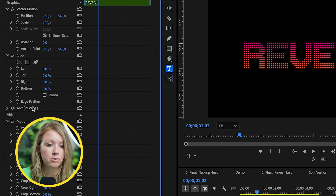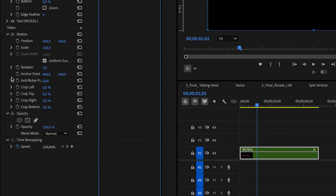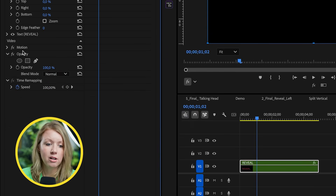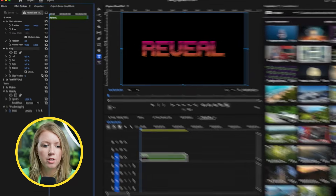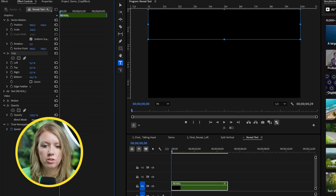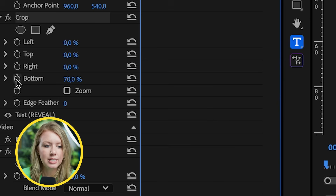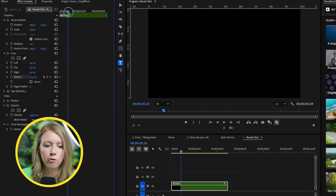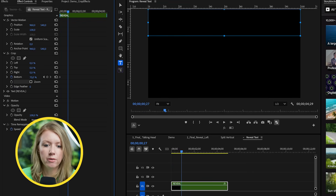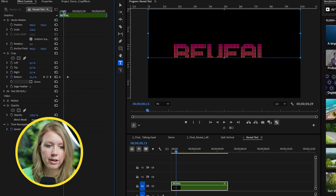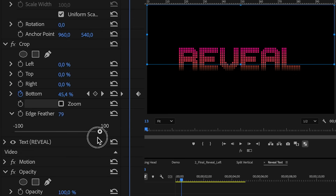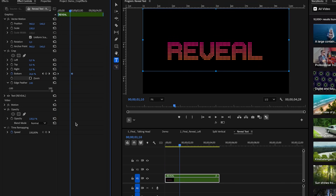Now go to effect controls and you'll see the crop effect. You'll also notice a crop effect underneath the motion controls — we're not going to use that one. If it's confusing, just close it. To start, we decide which direction we want the animation. I want to animate the bottom, so I'll move that parameter up just above the text so we can't see it. Then set a keyframe by clicking the stopwatch, move forward to when we want the text revealed, and bring the parameter back down. Now between those two points it's revealed. For edge feathering, go to the feathering parameter and set it to about 100. There's our reveal looking nice.